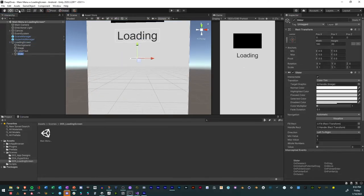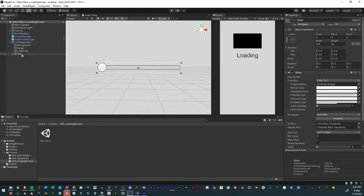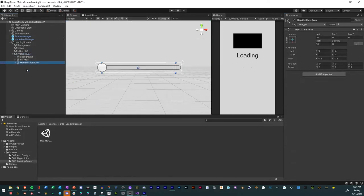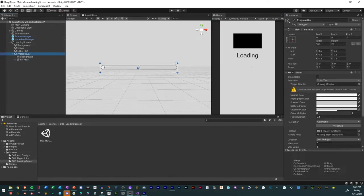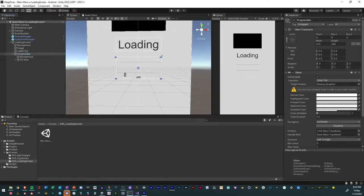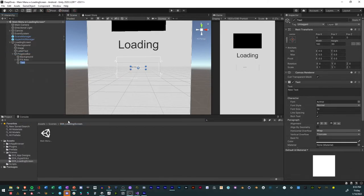Add a slider, rename it progress bar, delete the handle, resize the slider. Add text and call it progress text.